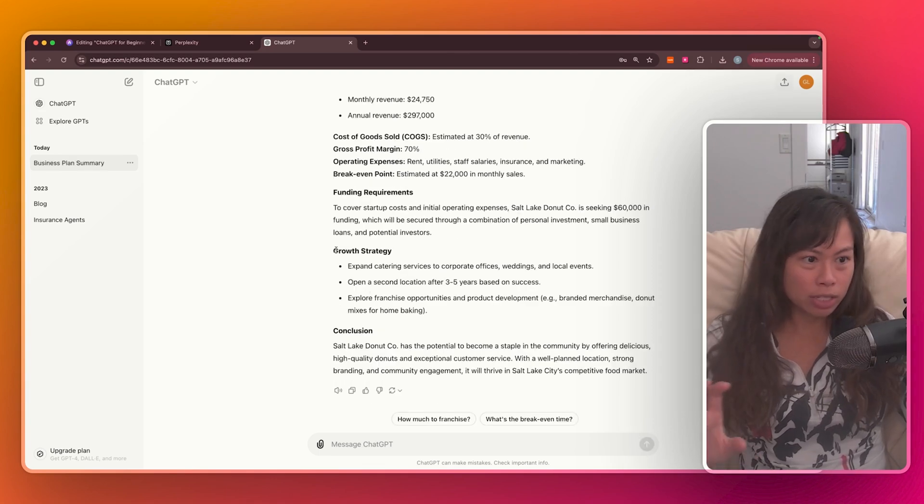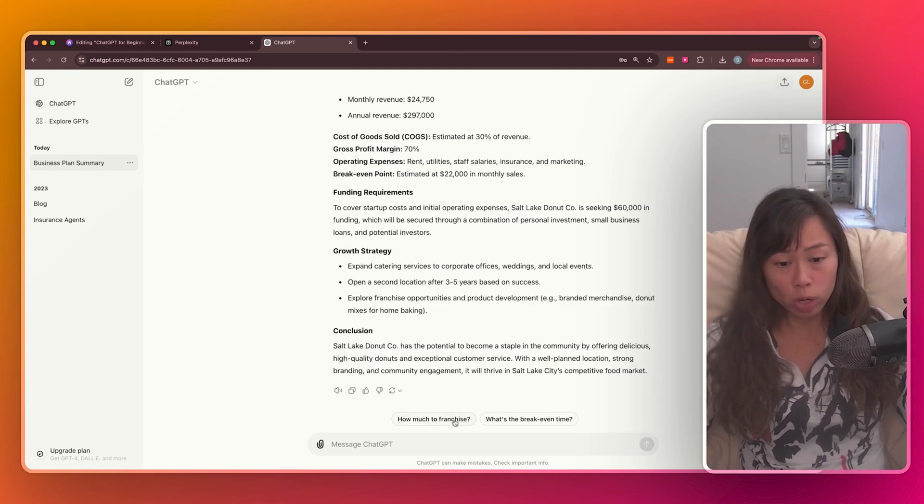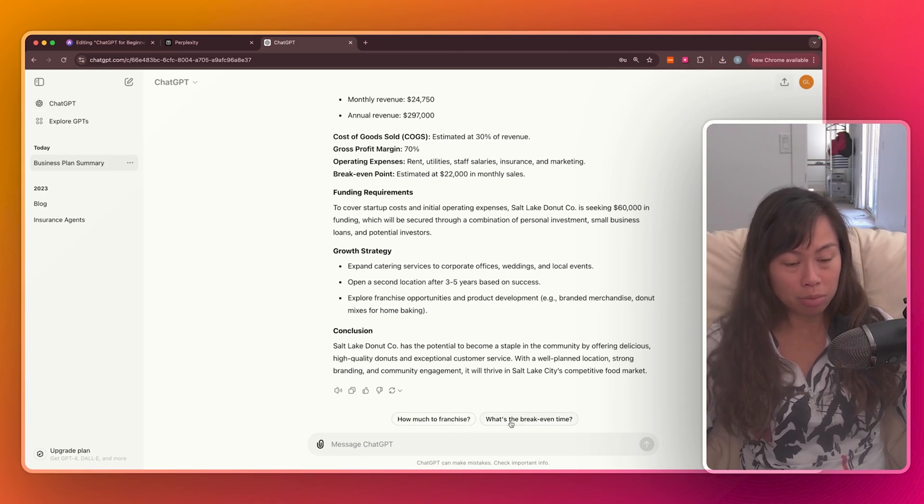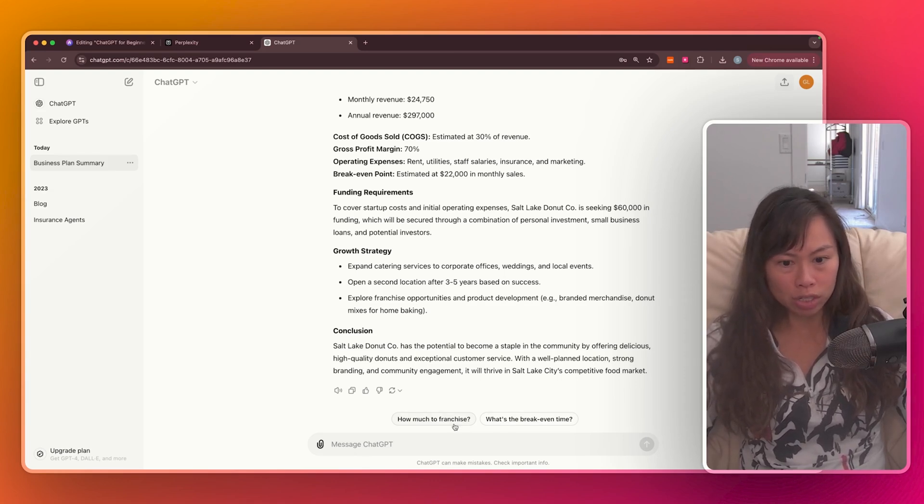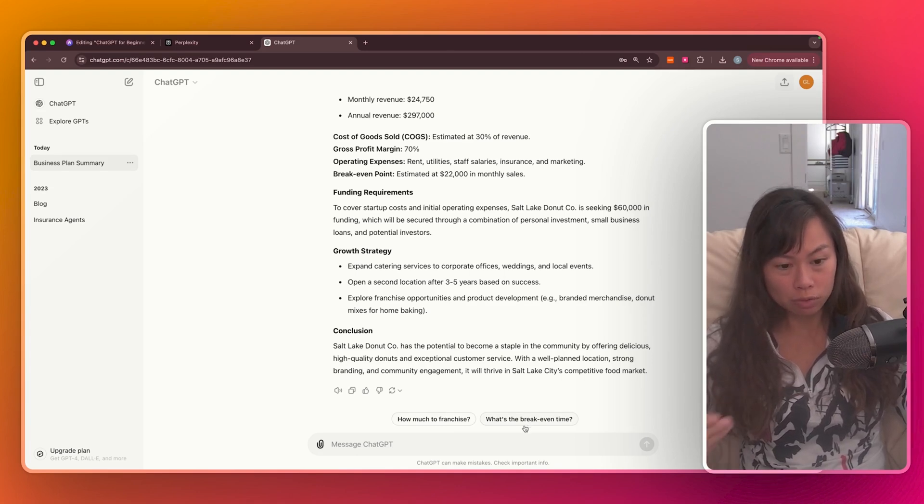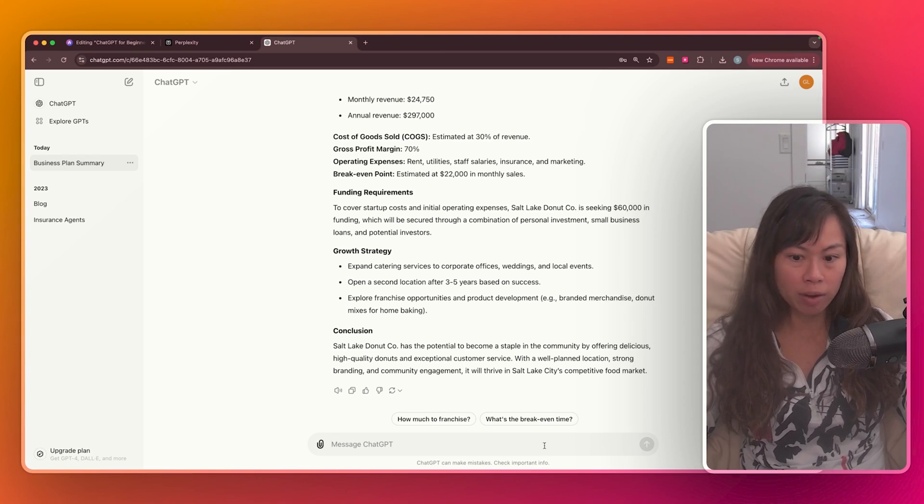And here you can see the end of ChatGPT's response. And it actually auto-suggests follow-up questions that you might want to ask. Like what's the break-even time that you're forecasting? How much is it to franchise? You can go ahead and click one of these to get ChatGPT to answer this follow-up question. Or you can type another follow-up question here.